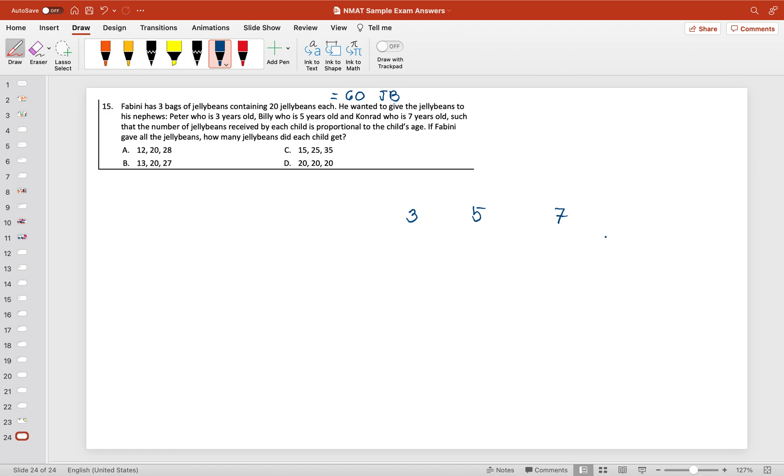received by each child is proportional to the child's age. If Fabini gave all the jelly beans, how many jelly beans did each child get? The solution for this one is ratio and proportion.